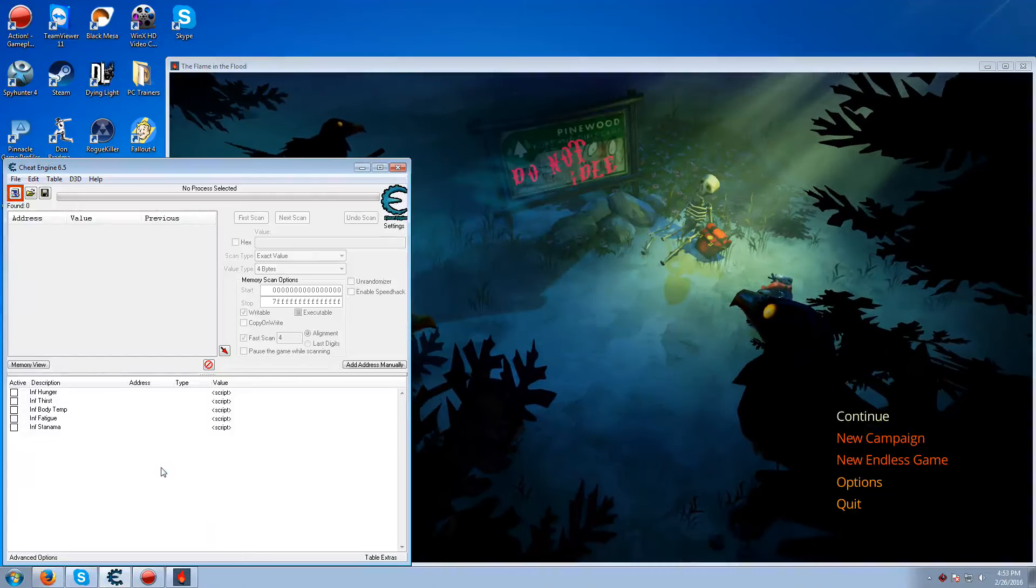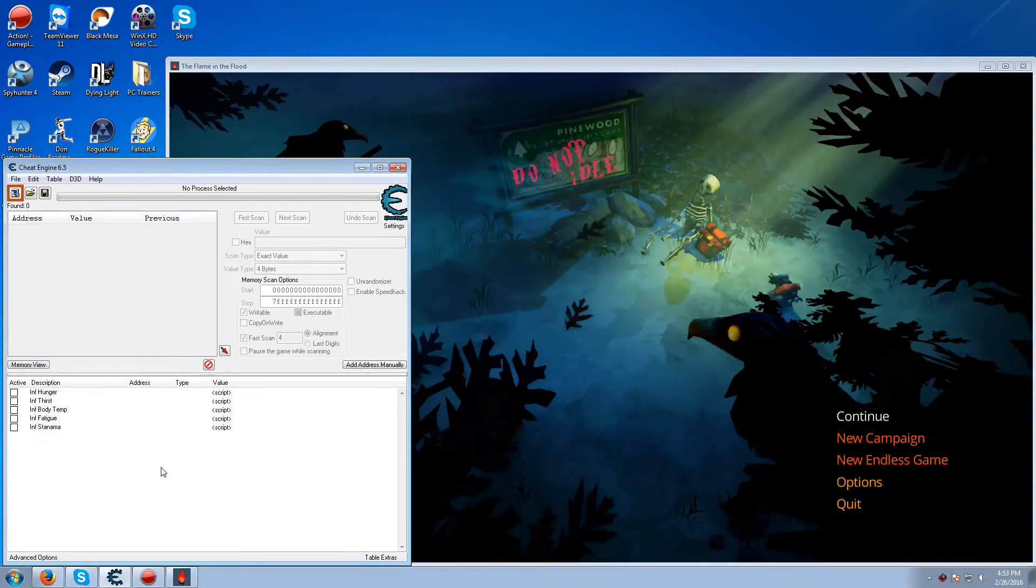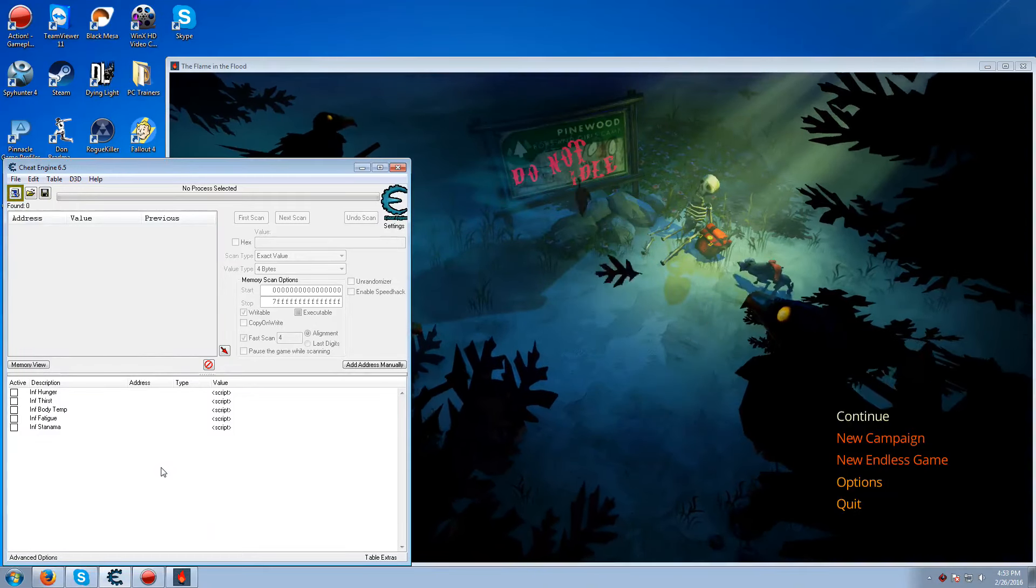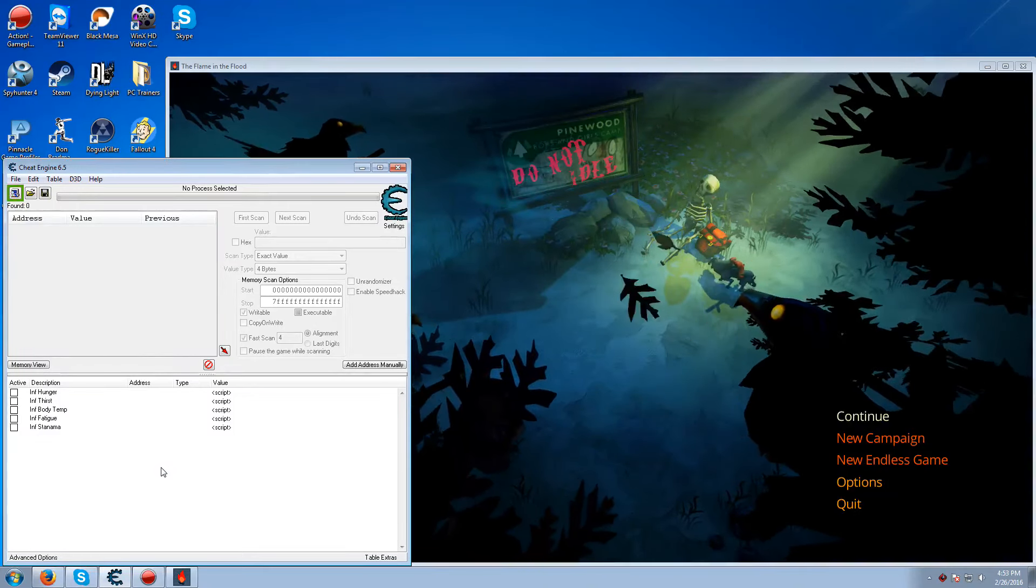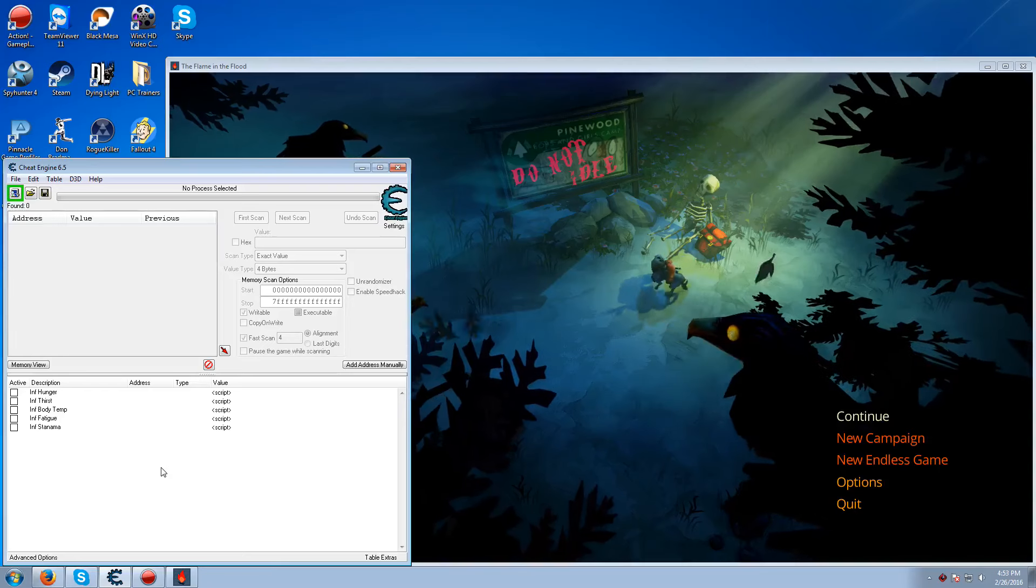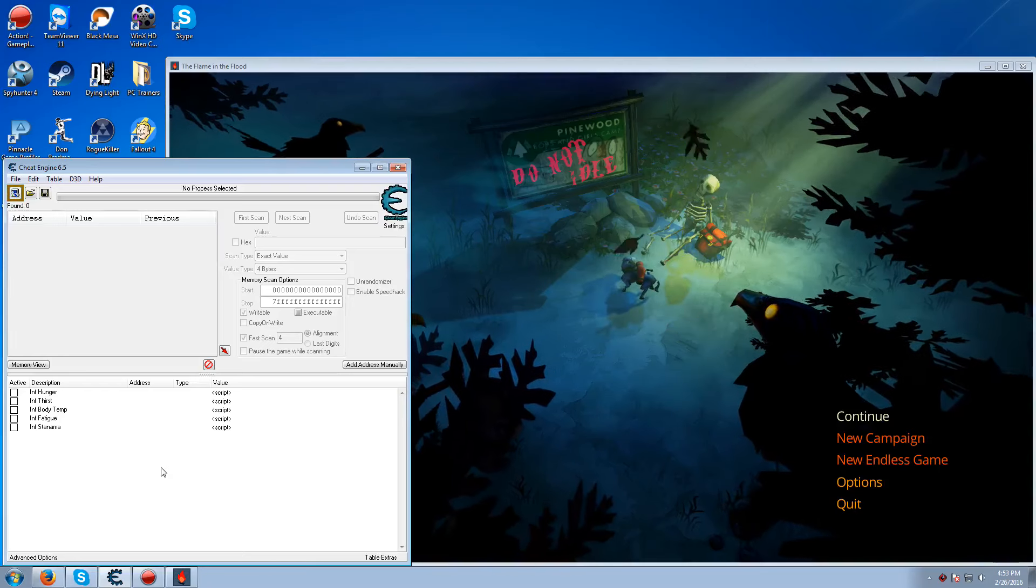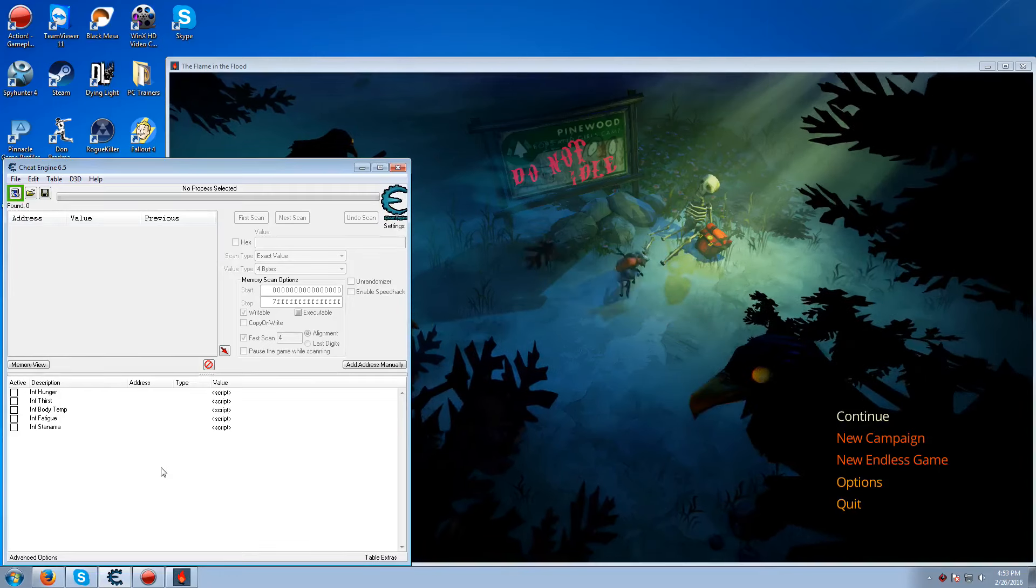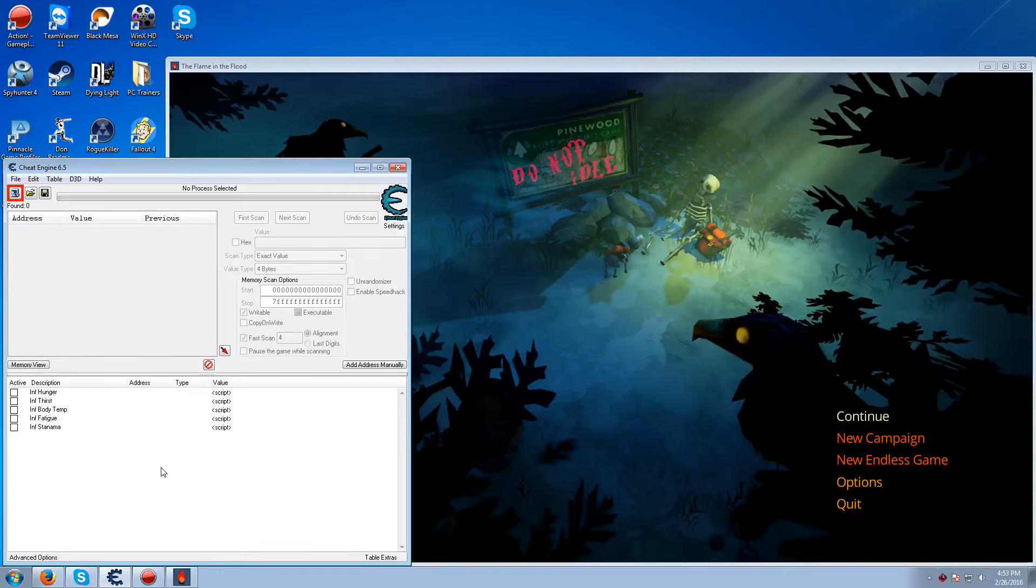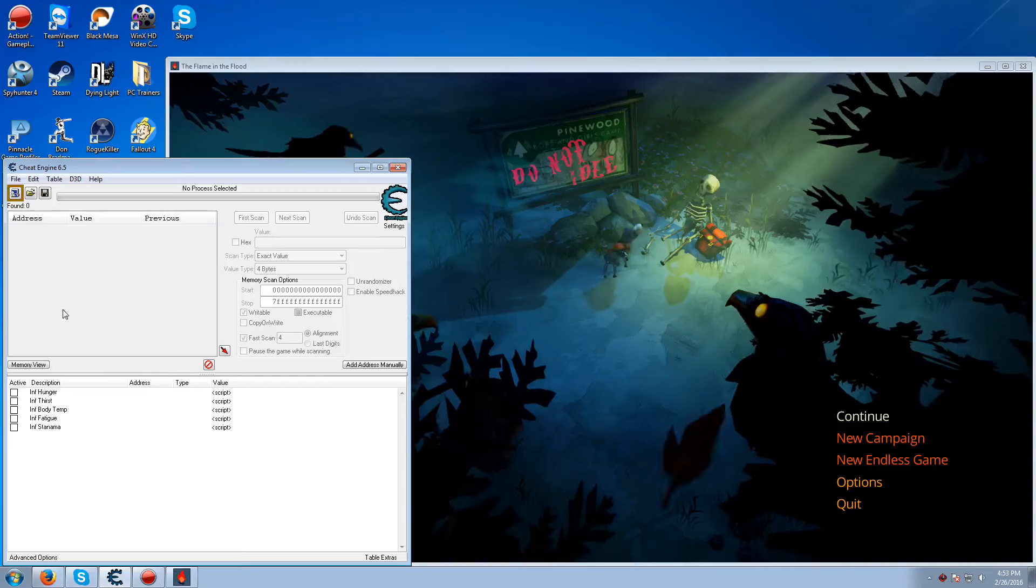Hi guys, it's me again Mr. Goldgiver here doing another cheat table tutorial video for you guys. This time it is for the game The Flame in the Flood. So I hope you guys enjoy.